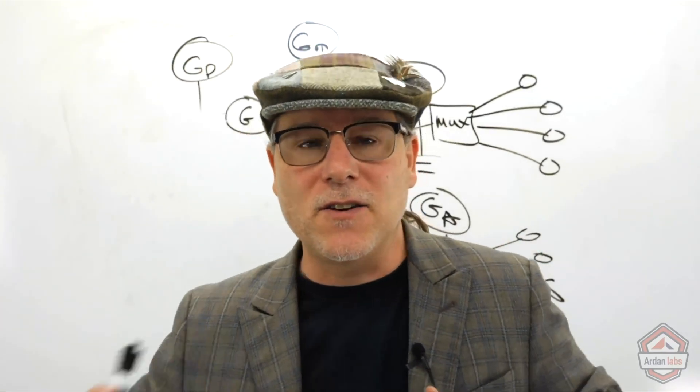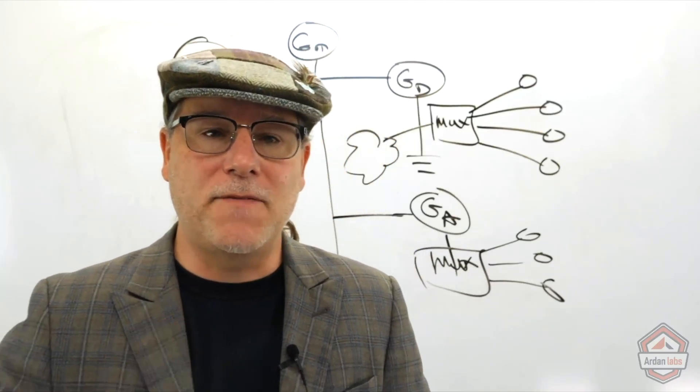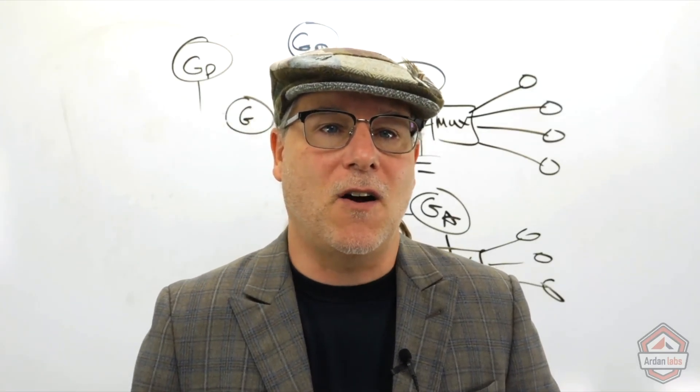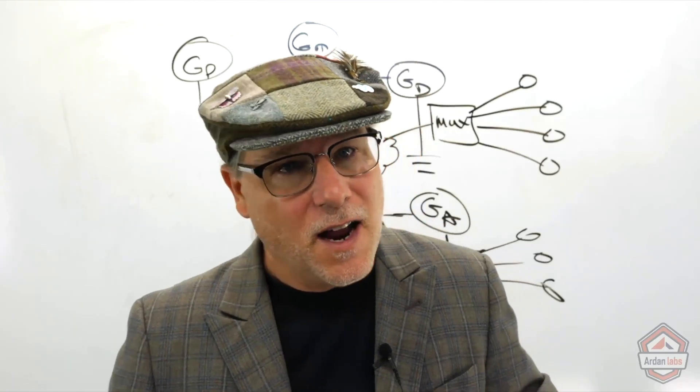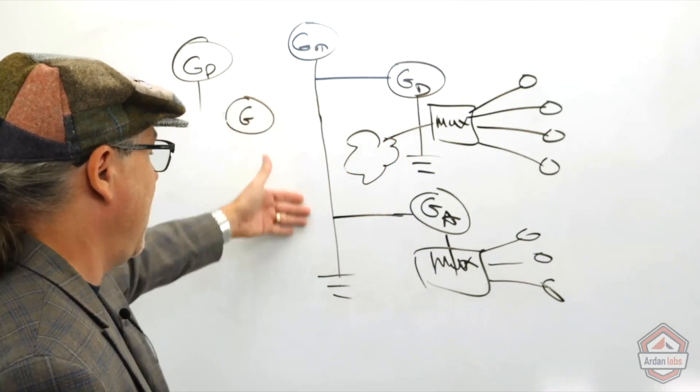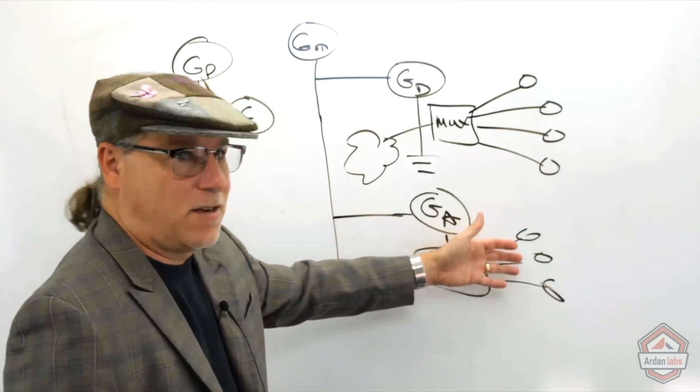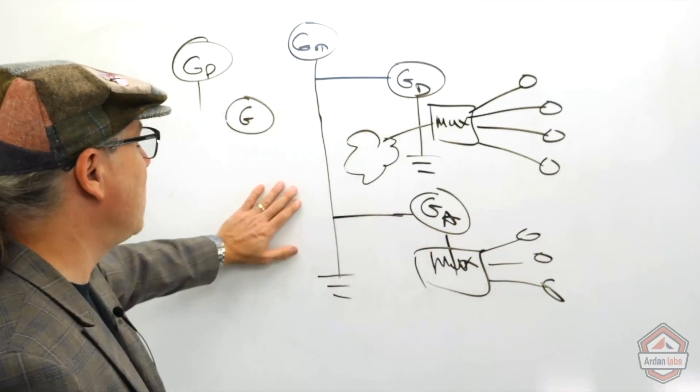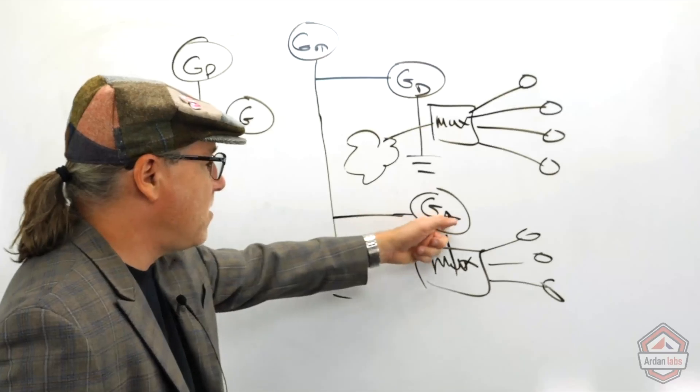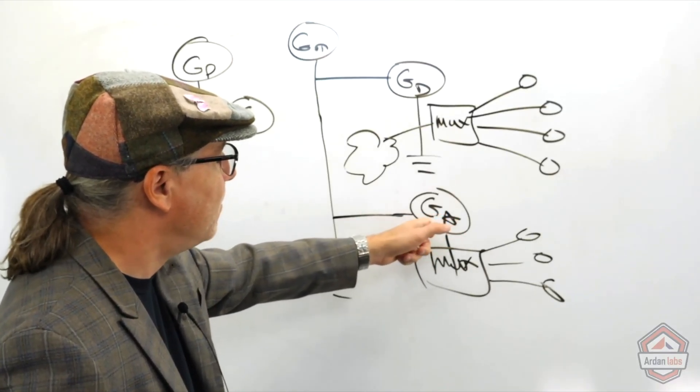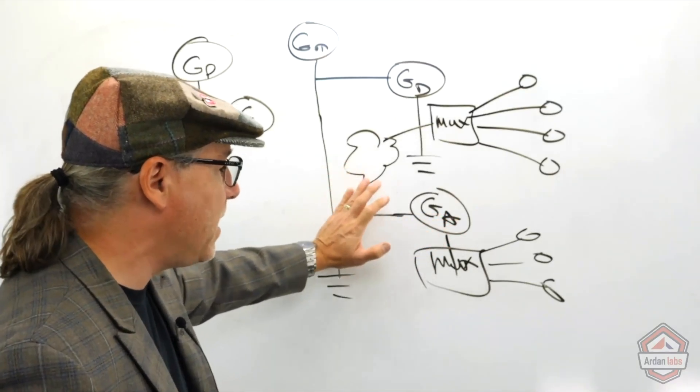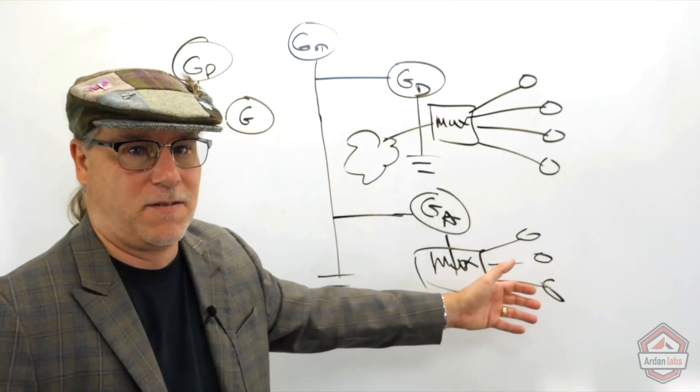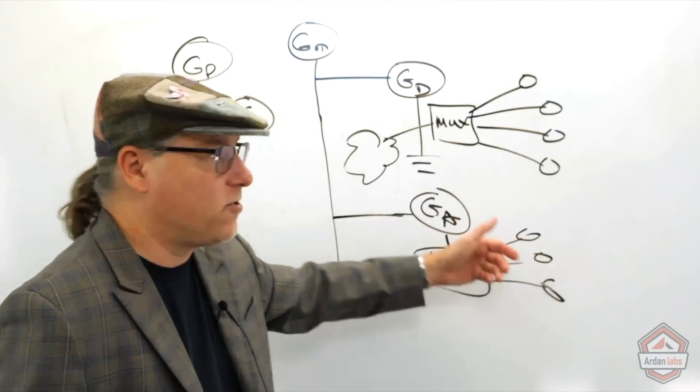Here's a situation where we cannot terminate until we know all of these child Go routines have terminated. We cannot terminate here. We have to do what's called load shedding. And again, all of these Go routines are going to end up having to be the responsibility of the main Go routine being the parent in this sense. So what we're going to have to do on shutdown is ask this Go routine here, hey, I need you to shut down.